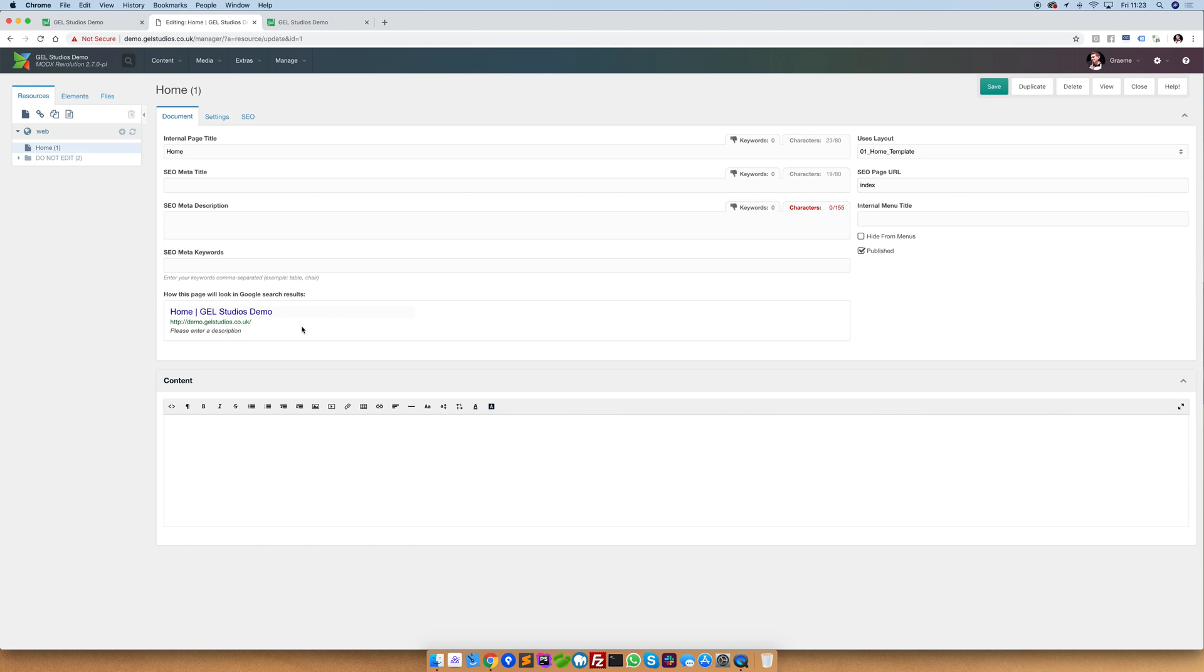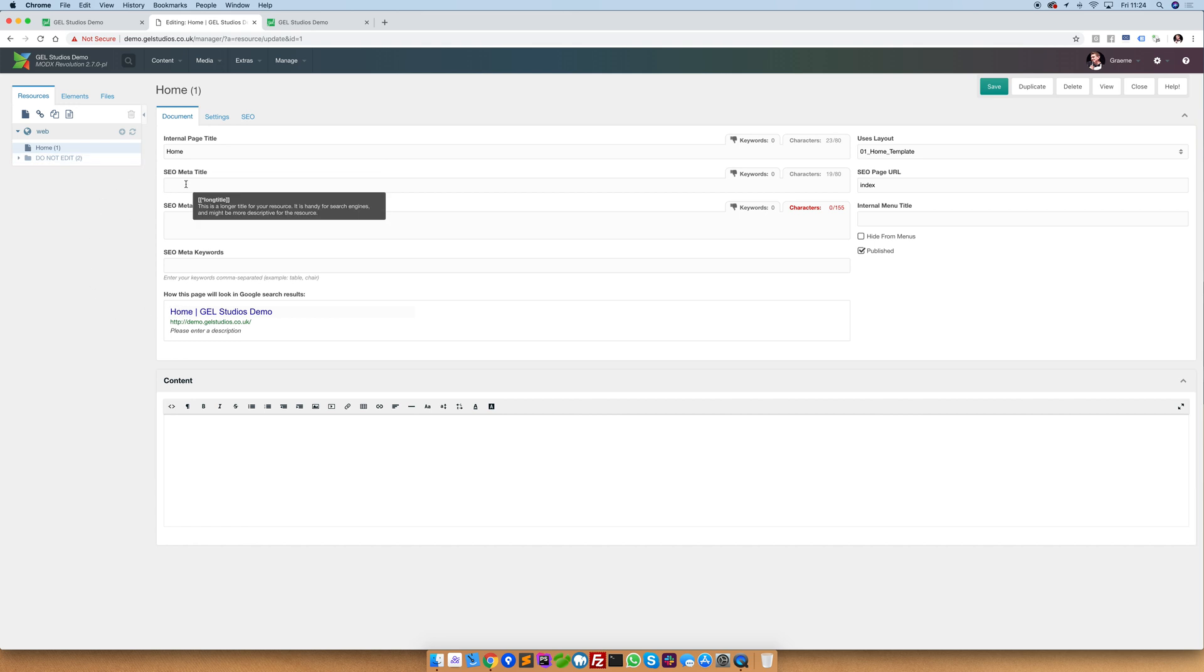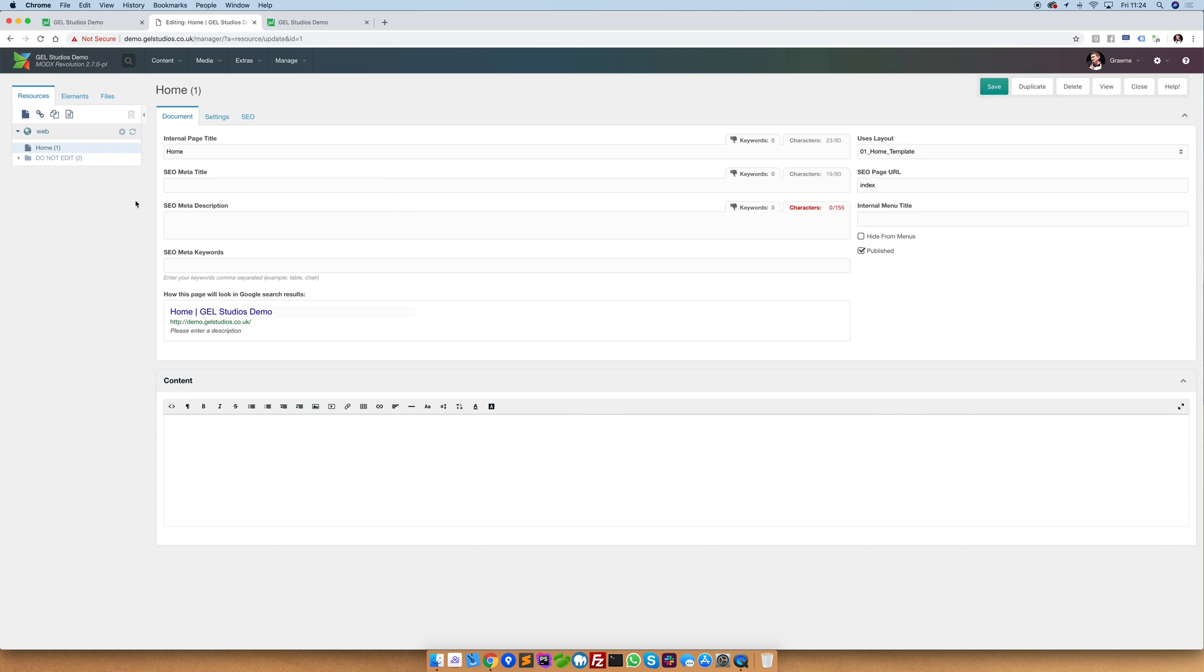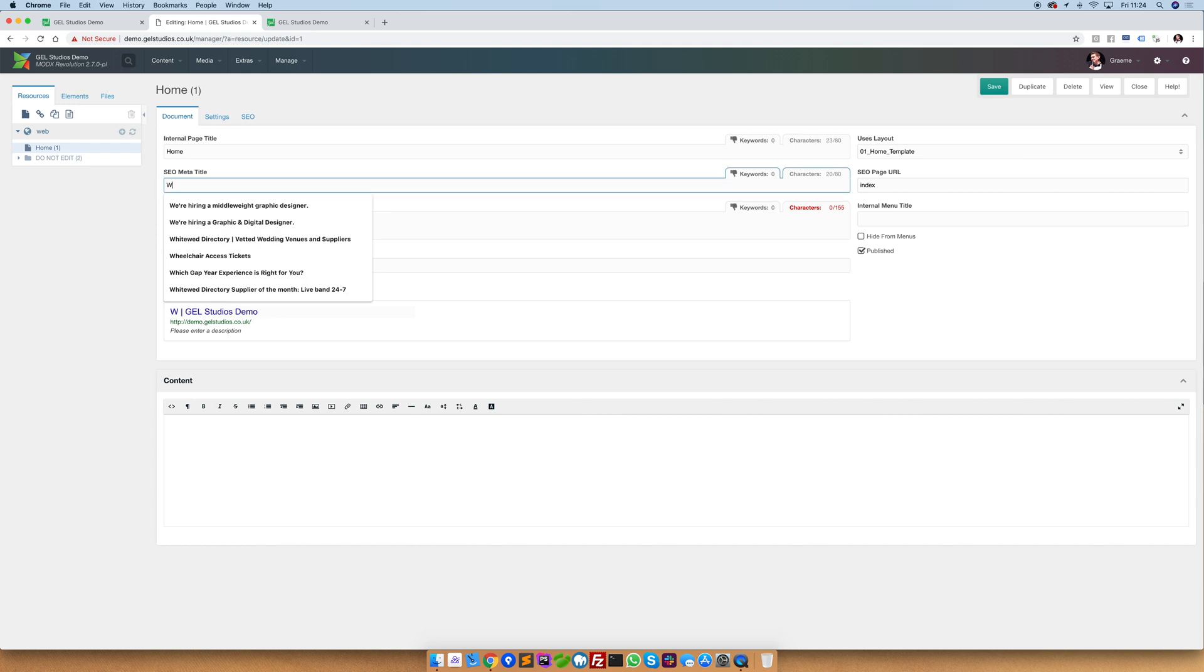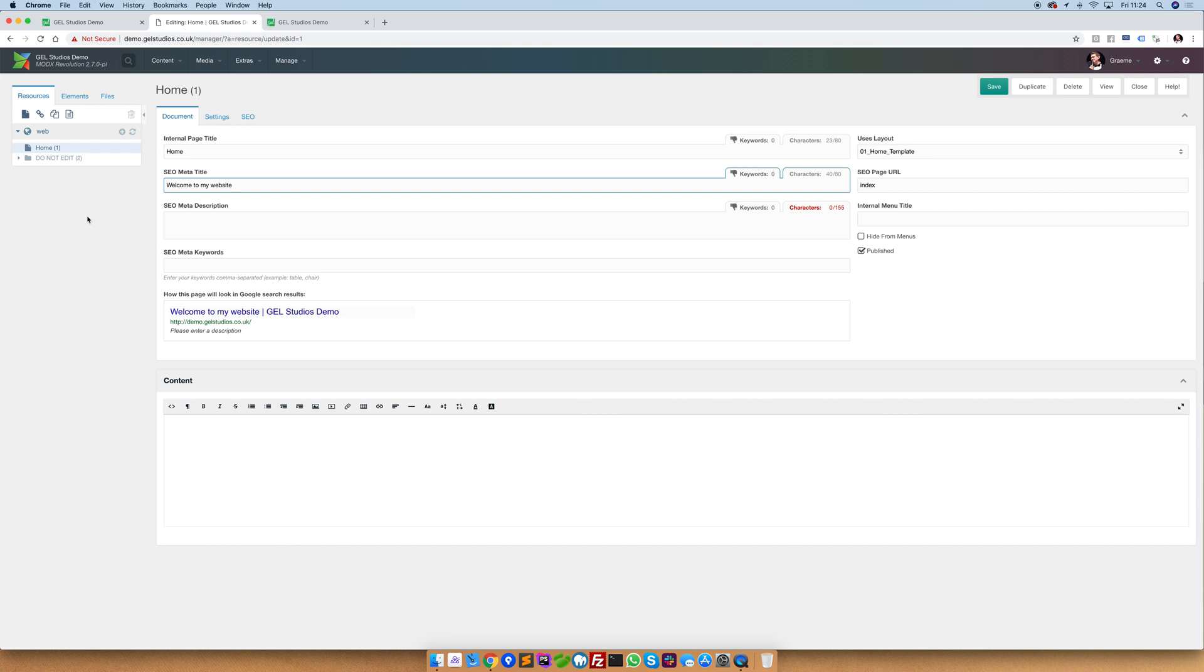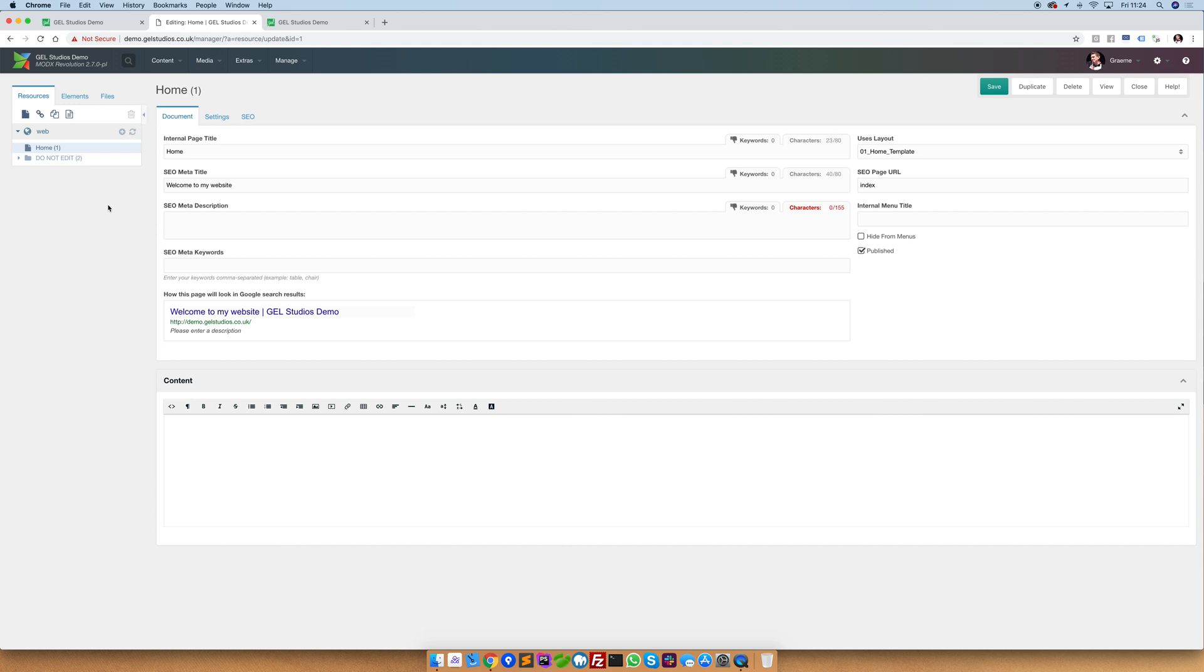You'll see at the moment that the internal page title is being used as this page's title. If the meta title is empty it will inherit this by default. However, we would encourage you to put something that's more meaningful to the user in this meta title box. Putting something in this meta title field will overwrite the internal page title. However, it will still use this internal page title when referencing this page on your website.